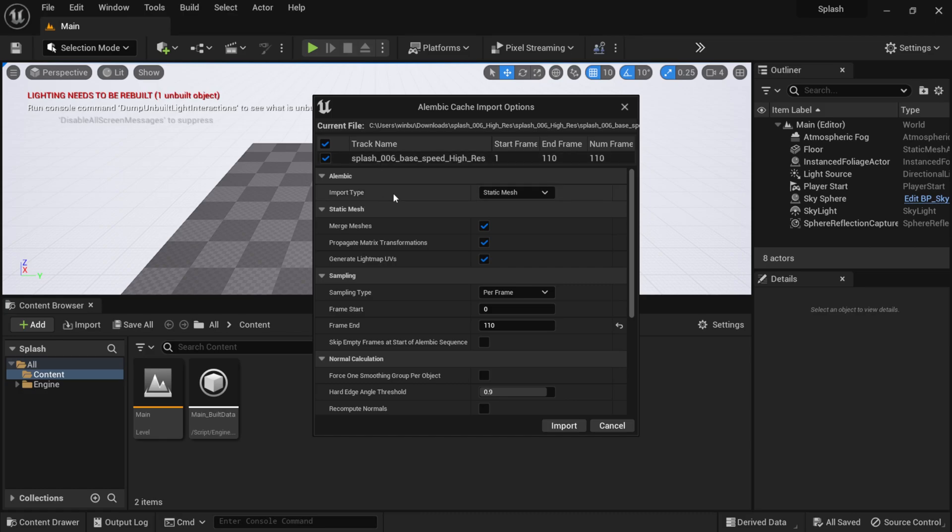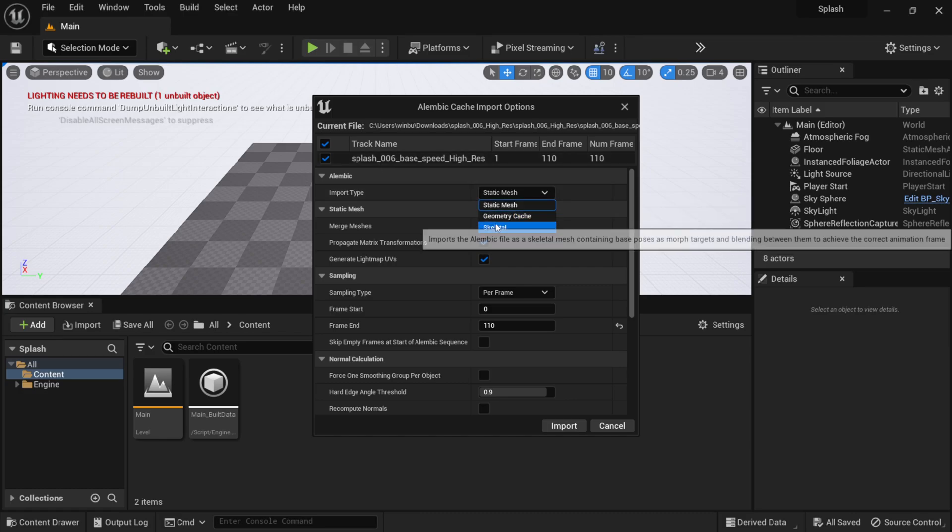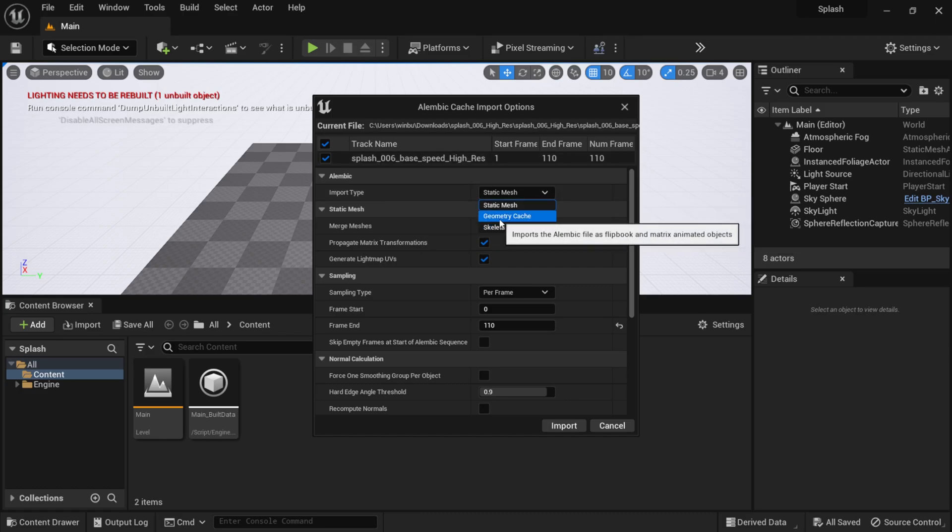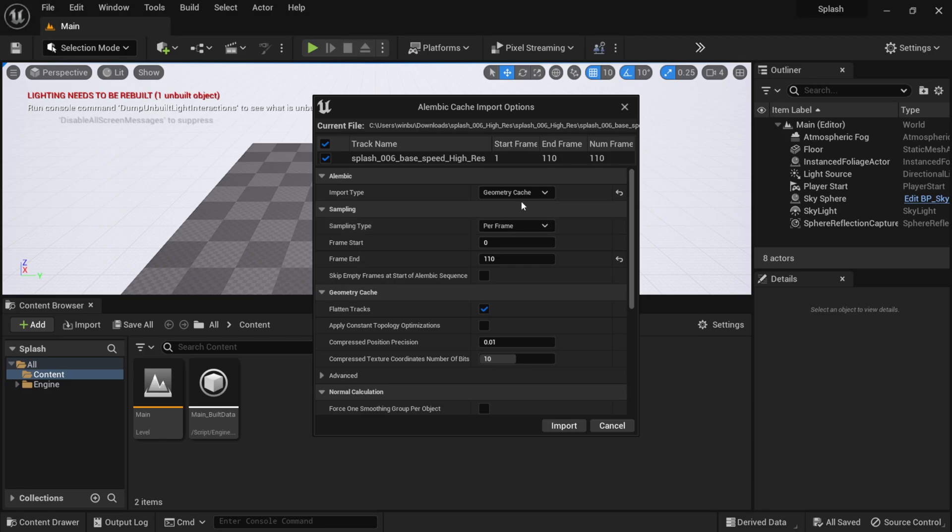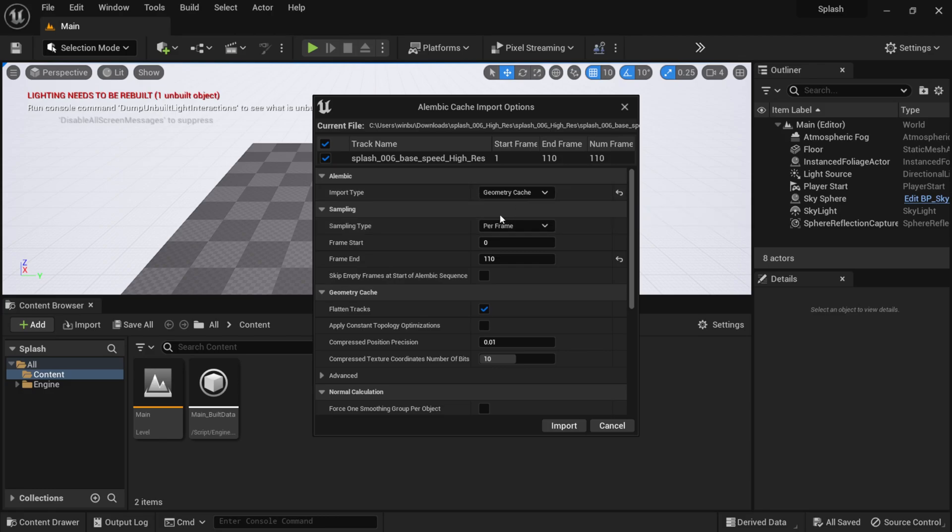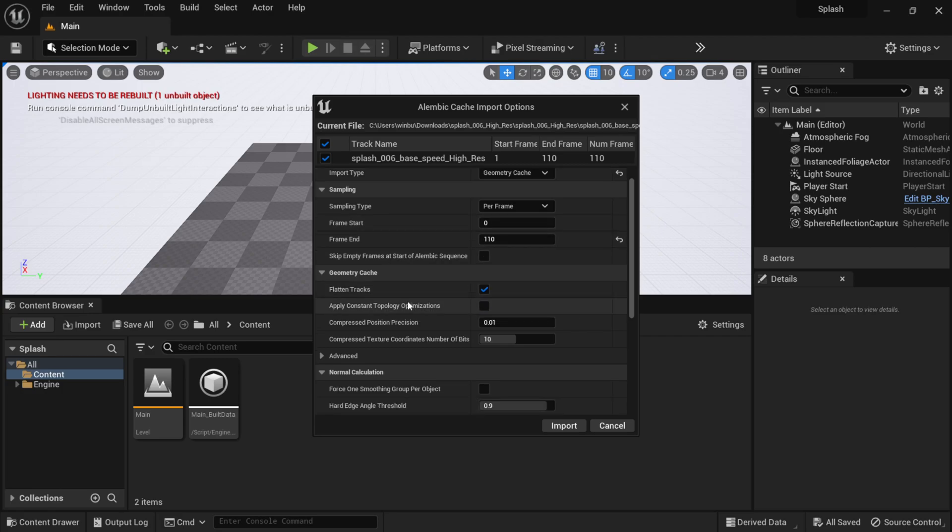Then under Import Type, where it says Static Mesh, I want to make sure I do Geometry Cache because this is going to bring in the animated Alembic file. For right here, I just want to leave everything at default, but if I scroll further down.